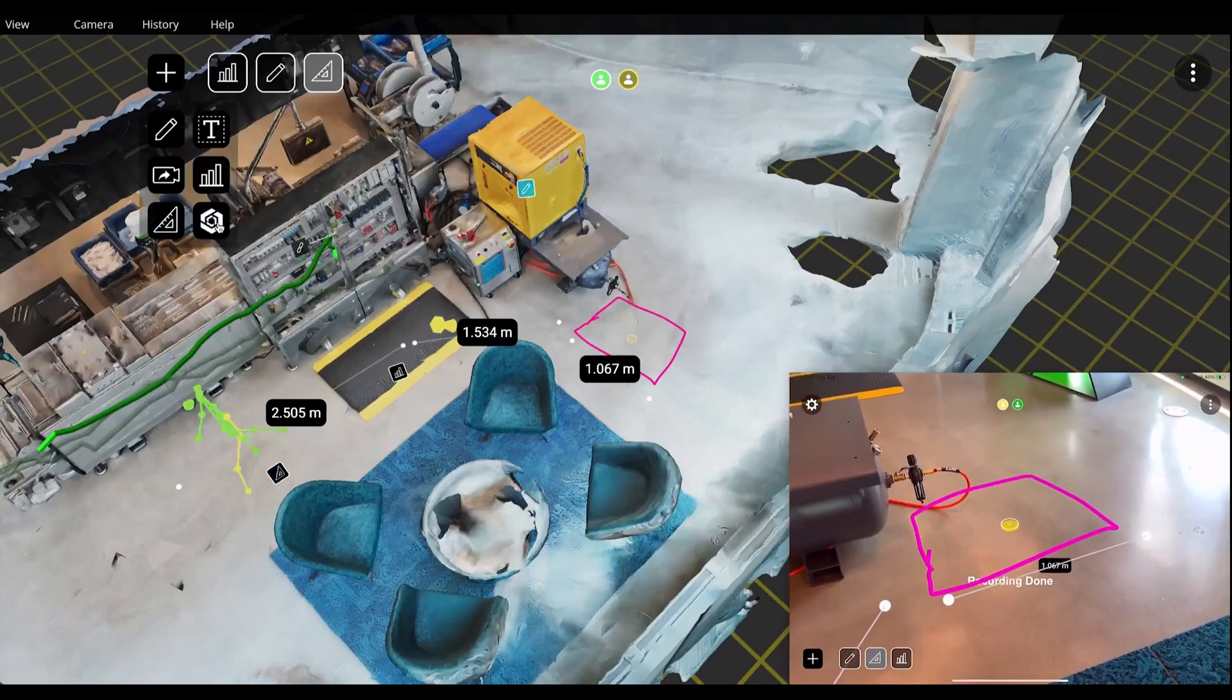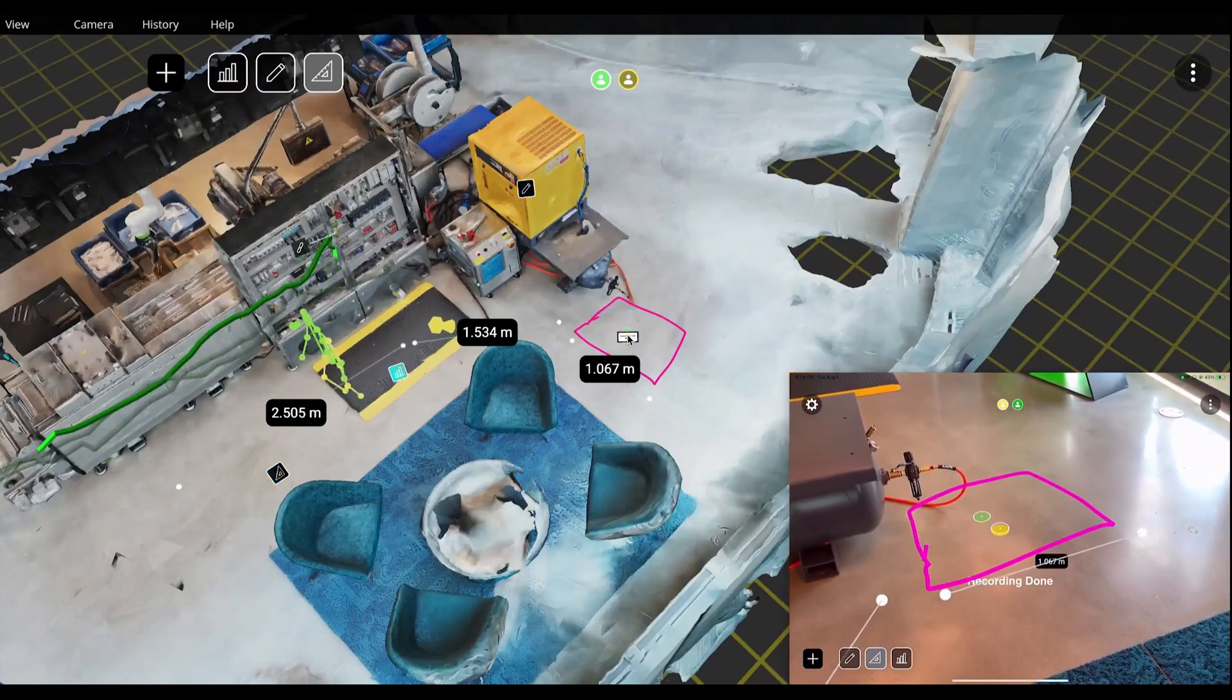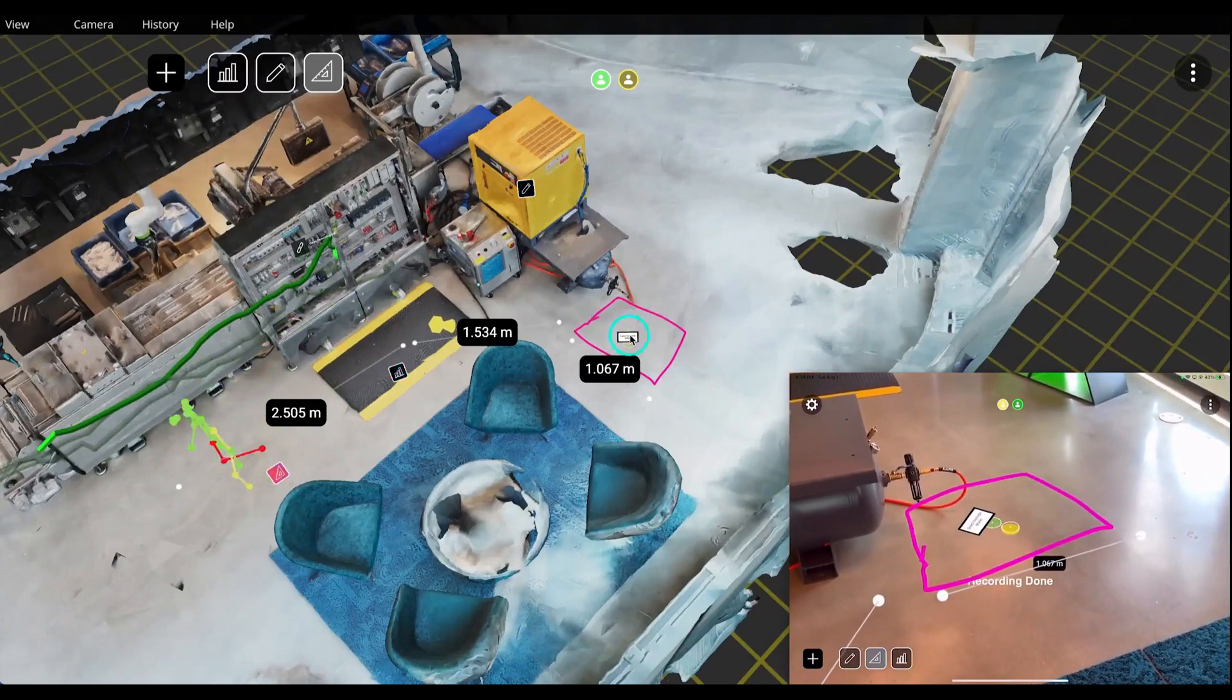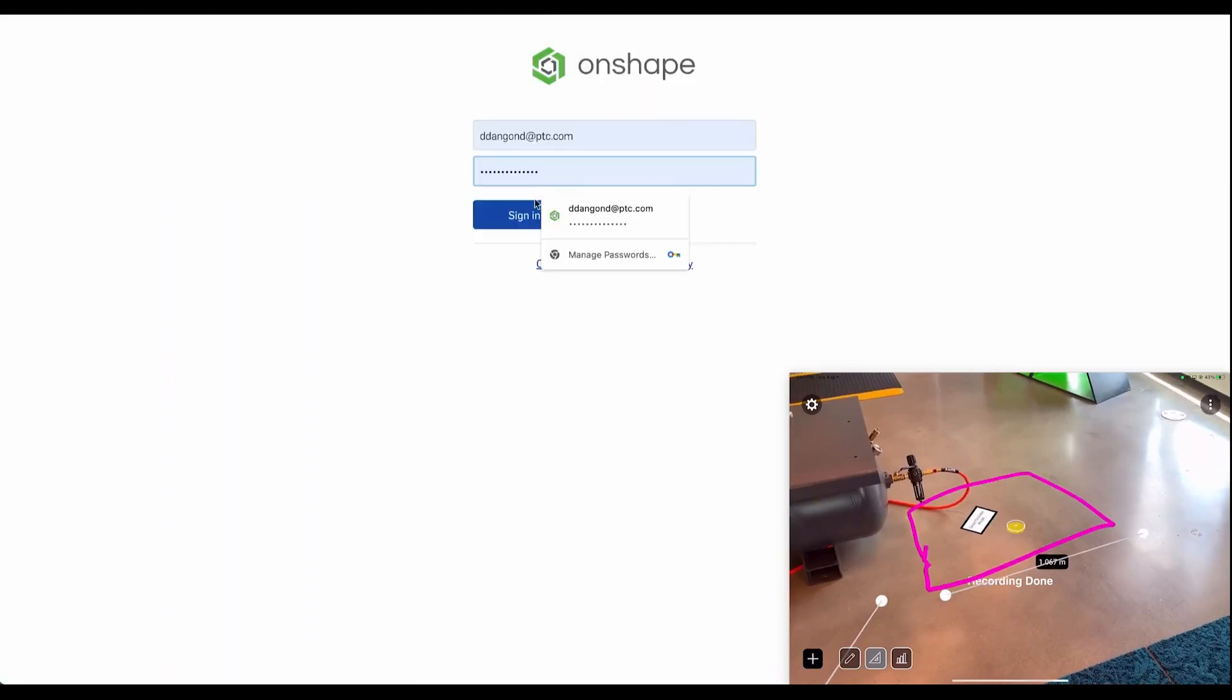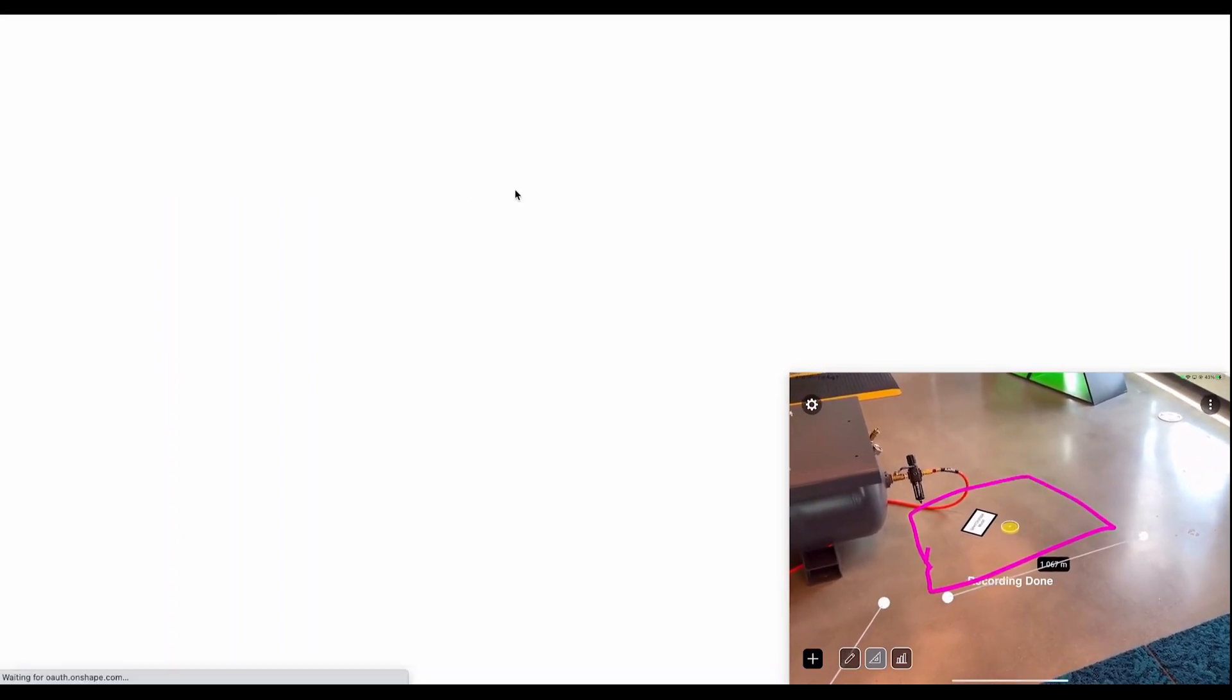One expert decides to embed a CAD model into the space to try to better visualize how a table might look in the proposed location.